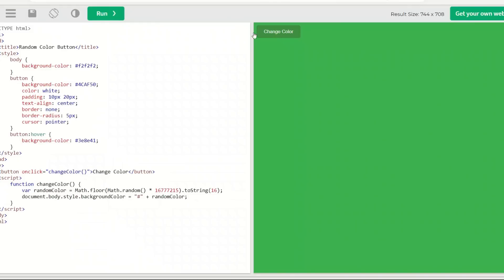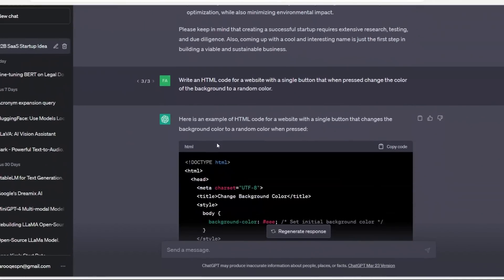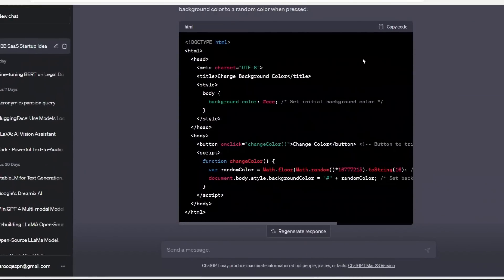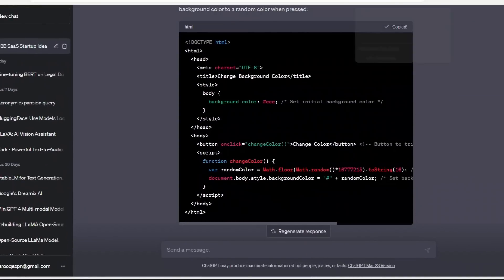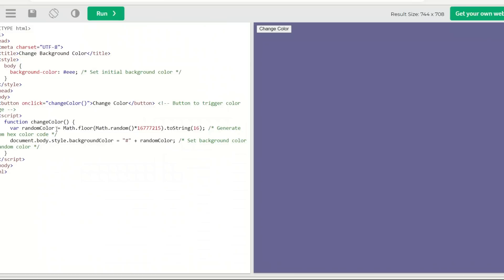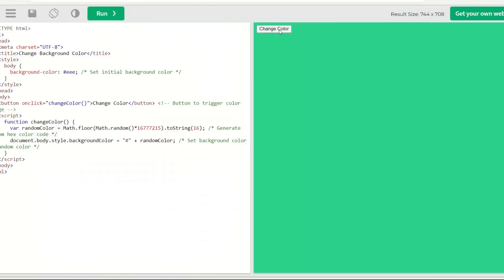All right, so I gave the same prompt to ChatGPT. Usually it doesn't have any issues with this type of code. So let's copy this - I already pasted the code I believe, but let me check. Okay, so this is the updated code from ChatGPT. Let's run this and yeah, it works. That's pretty awesome.